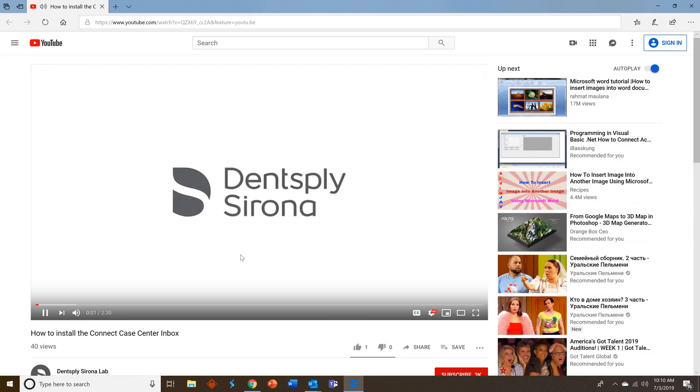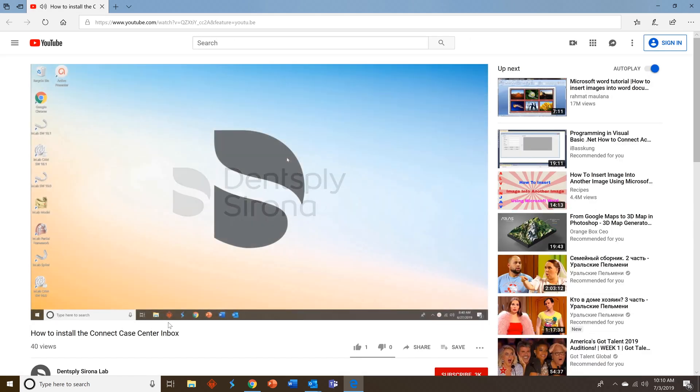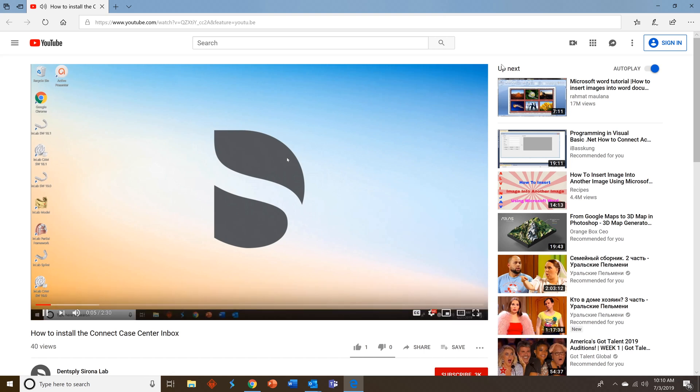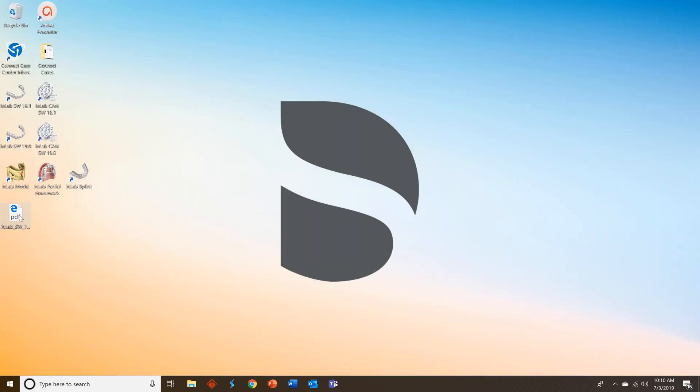Once again, all of this is available on our Dentsply Sirona Lab YouTube channel. So we'll close that out. Let's take a look at that PDF we saved earlier.